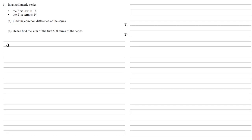In an arithmetic series, the first term is 16 and the 21st term is 24. We need to find the common difference of the series.